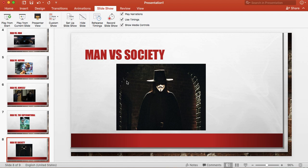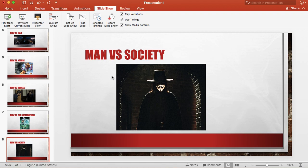We have man versus society. In this picture this is from the movie V for Vendetta. This guy tries to basically go against a corrupt government system and tries to bring it down. And a lot of times this is where you have a character that hates the way things are in society and tries to change them.